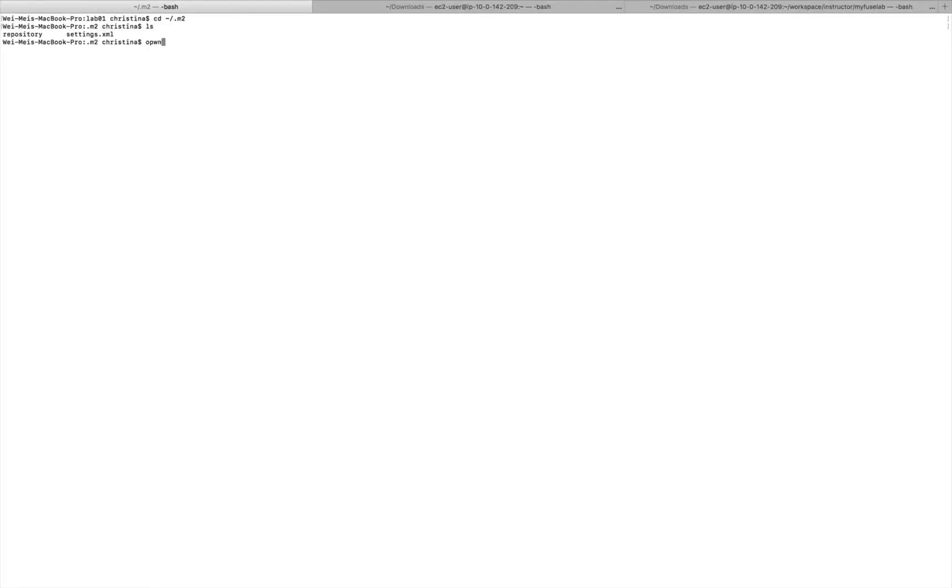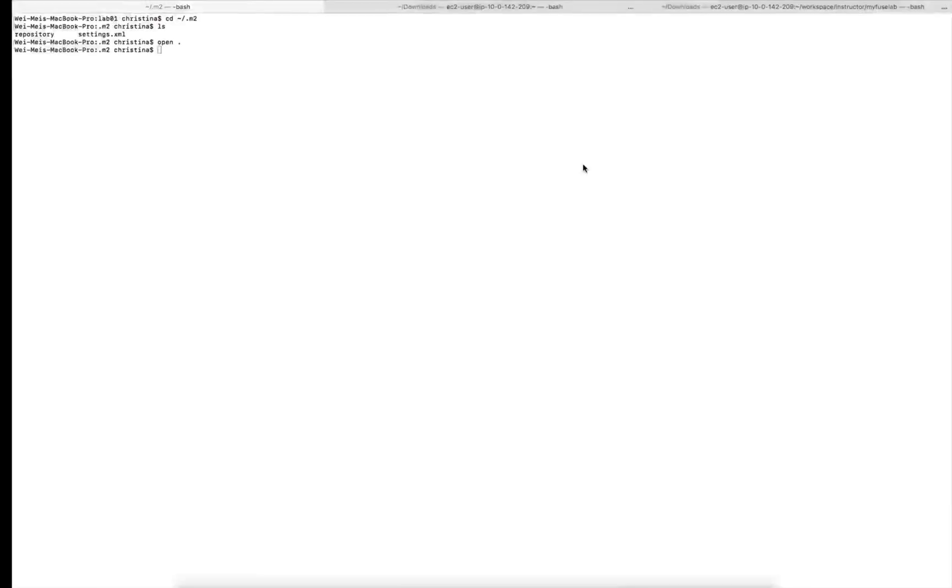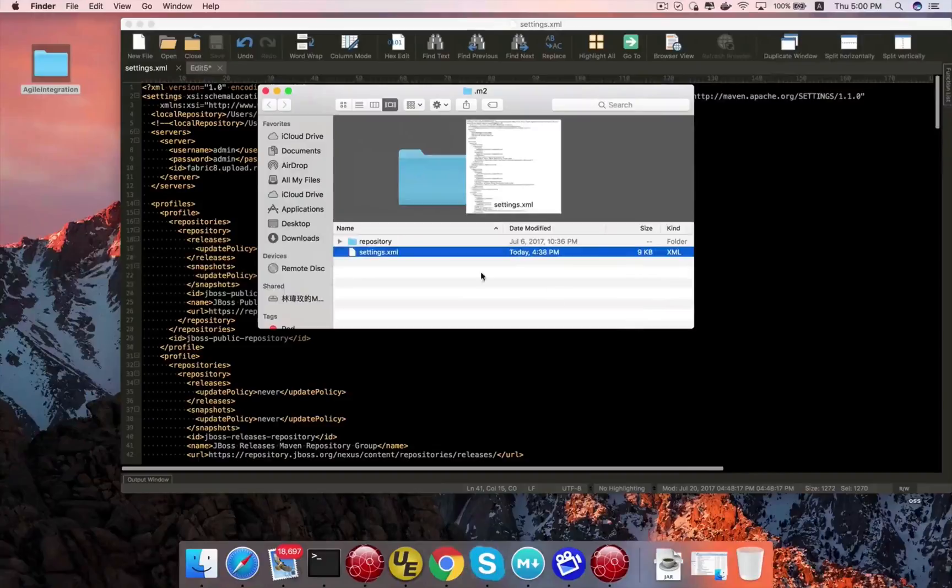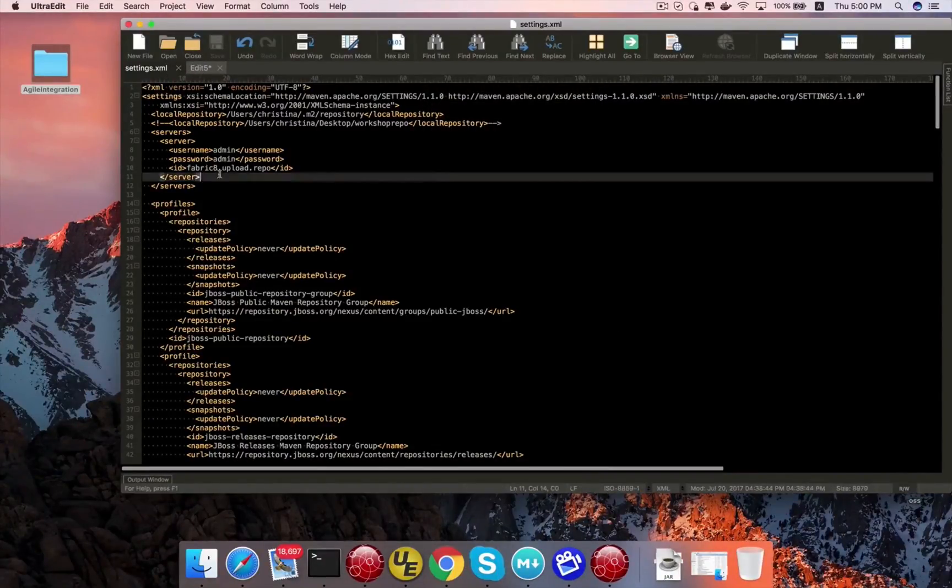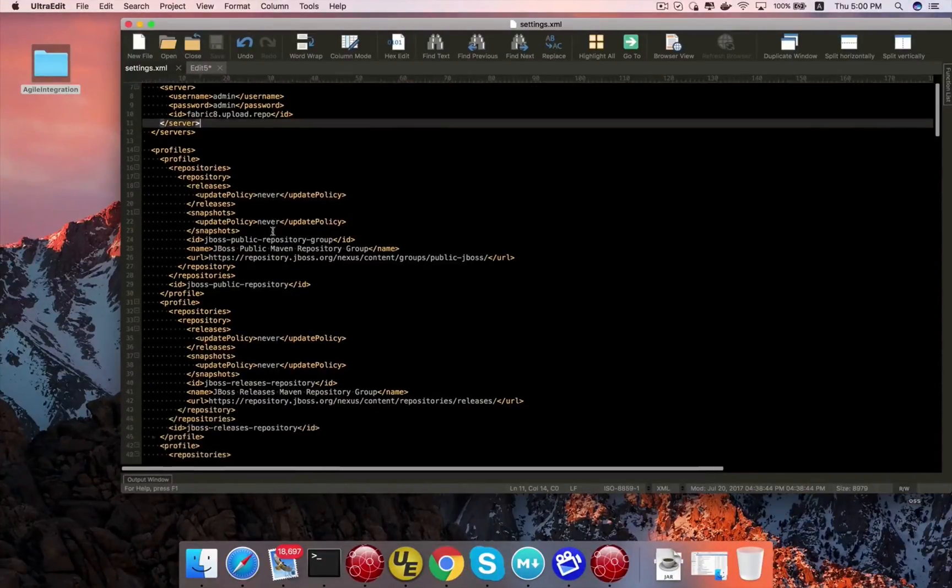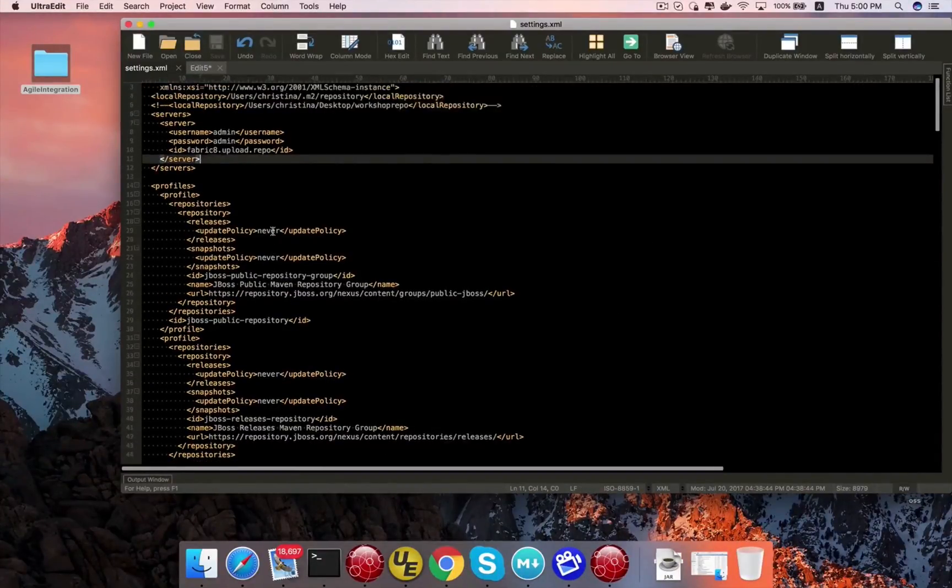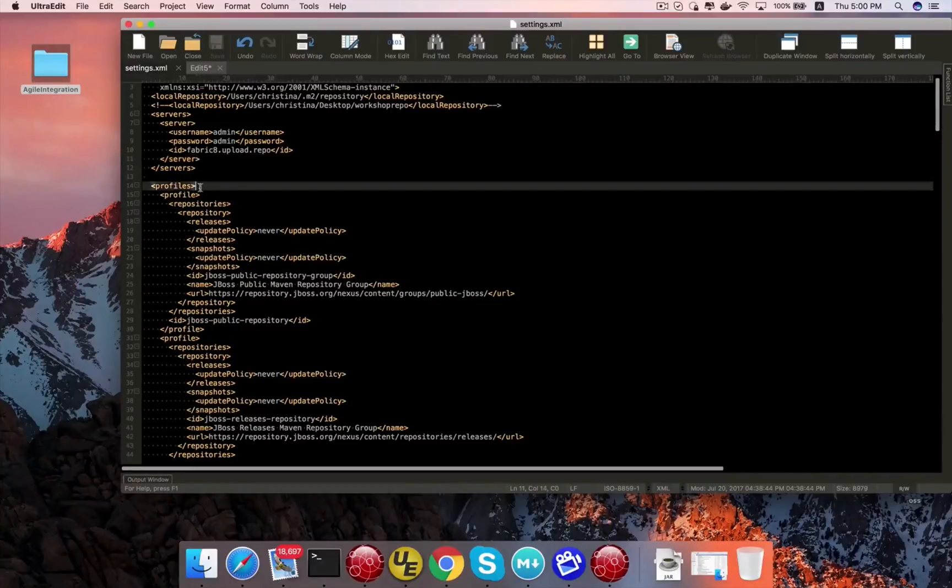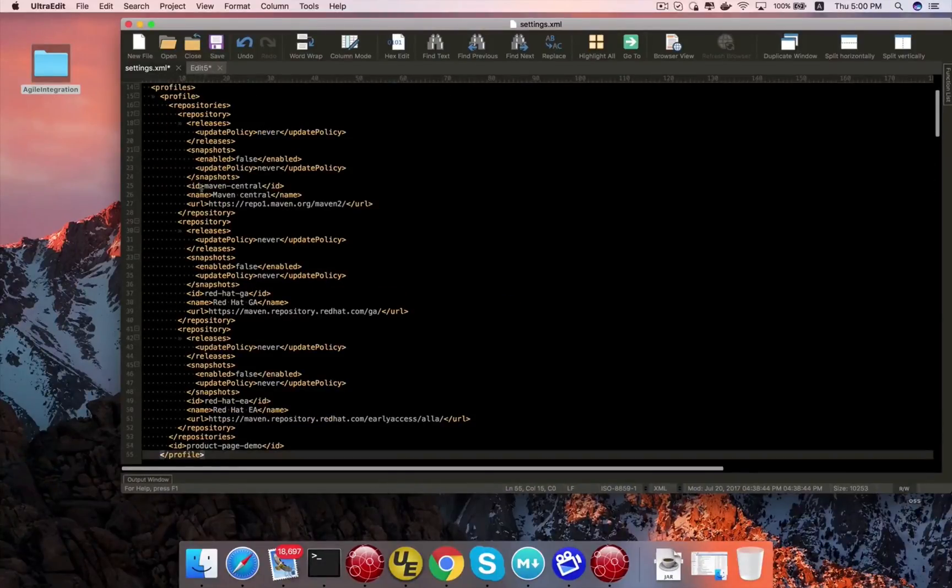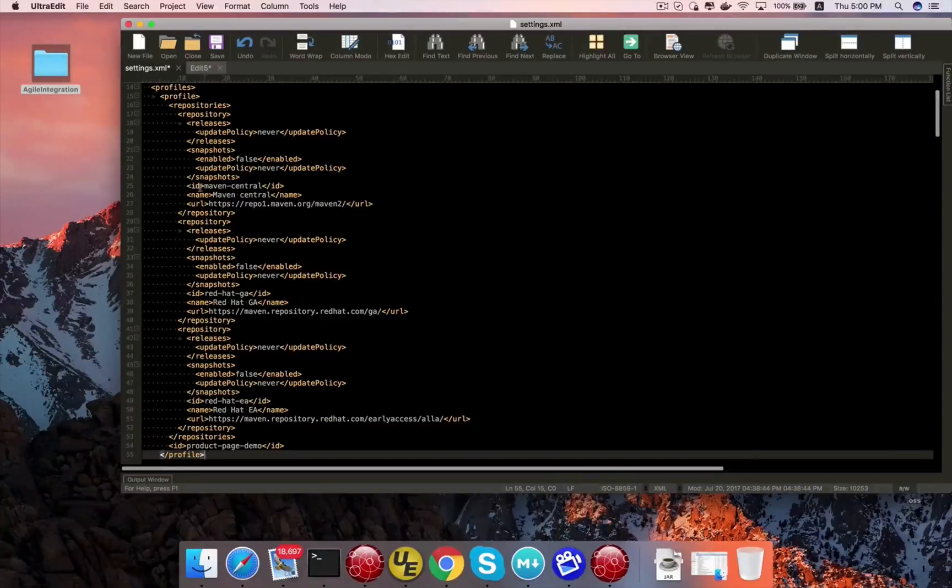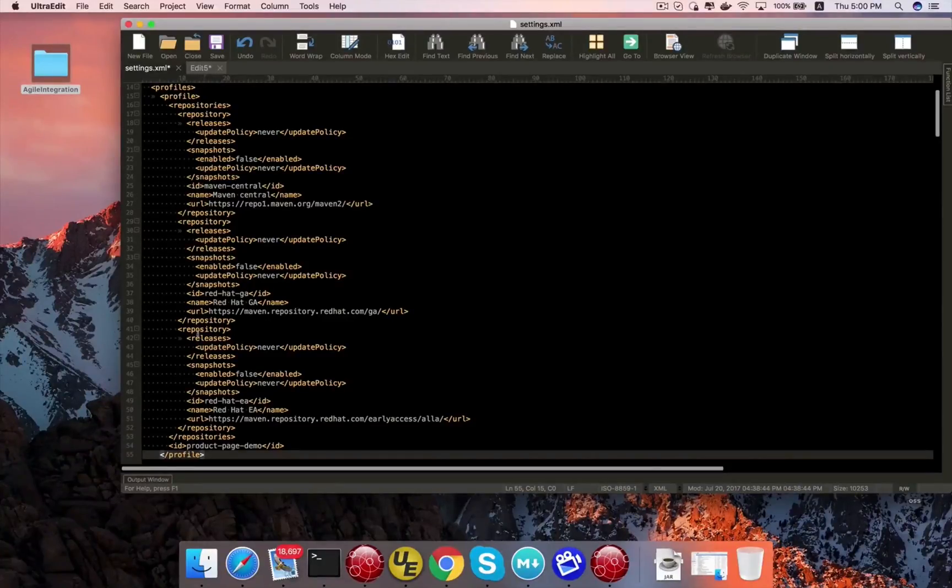So the Maven repository, if you install it correctly, it should be under your user directory. And under that user directory, there should be a .m2 folder. And if you go into inside to that folder, you should be able to see a settings.xml. It is okay if you don't see it because you probably installed it fresh. Just go ahead and create one if you don't see it.